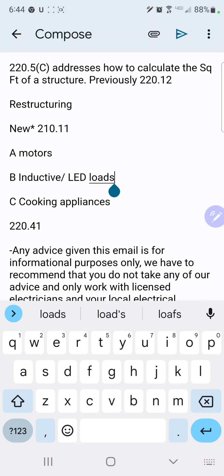I want to stop on inductive and LED lighting loads — that's Part B of this new section. It says for circuits supplying units that have ballast transformers, auto transformers, or LED drivers, it shall be calculated based on the total amperage rating of such units and not the total wattage of lamps. So if you had a 7-amp rated fixture but the total wattage only equaled 3.5 amps, you would have to use the 7 amps for the load calculation.